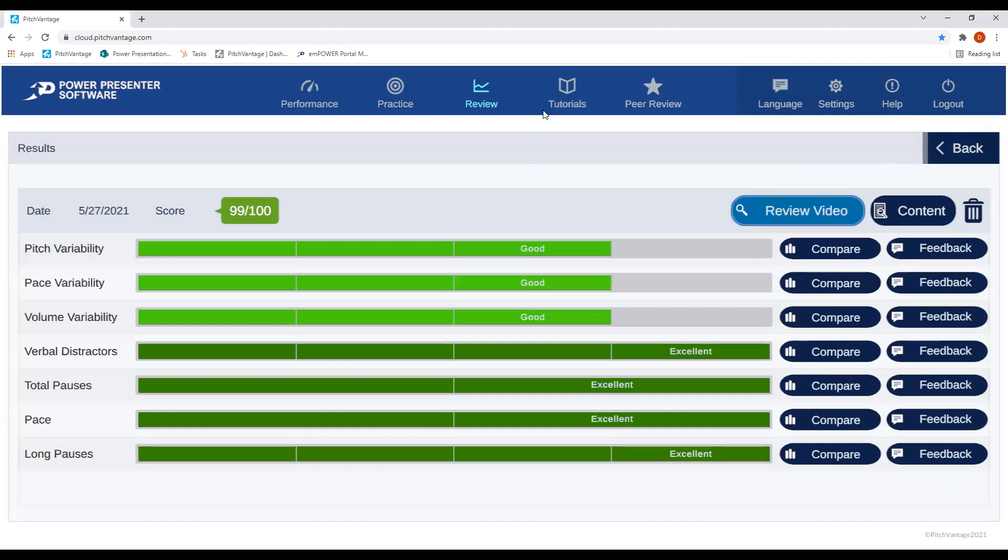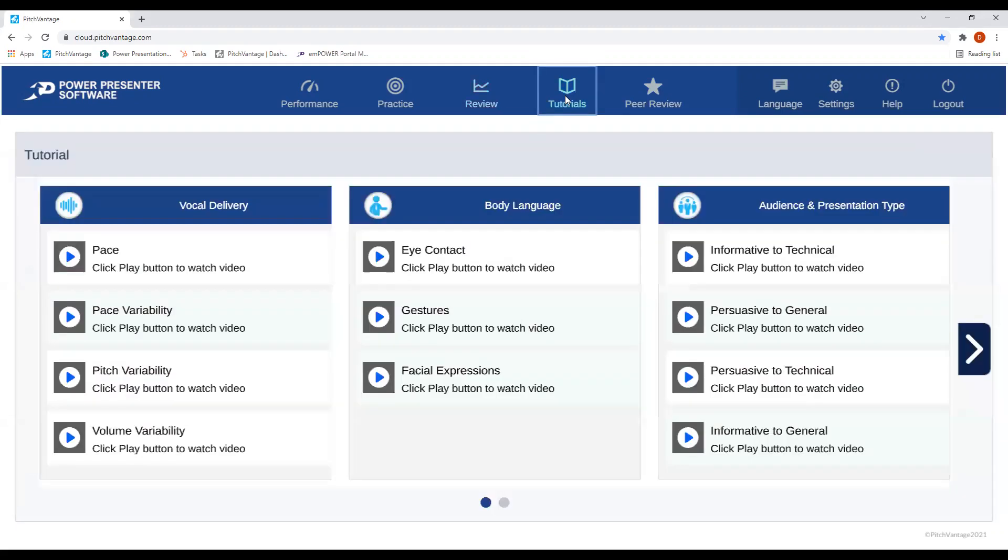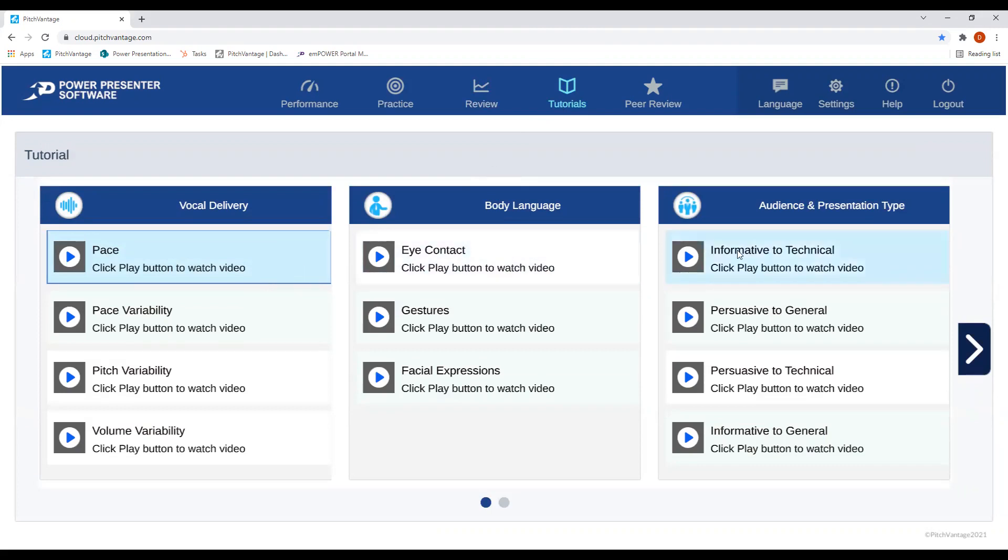If you need some tips, go up to the tutorial library where you can see short videos that will give you a deeper dive on any of the best practices for presentations.